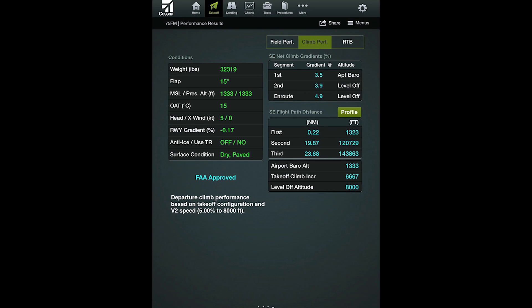The climb performance screen, displayed in the results page, will show the single engine net climb gradients. Net climb gradients are the gross climb gradients reduced by 0.8% during the takeoff phase and 1.1% during the enroute phase. The single engine net climb gradients shown are only instantaneous values at a given altitude — they are not averages over the entire climb segment. Remember, climb gradients will gradually diminish due to thrust decrease as the airplane gains altitude.